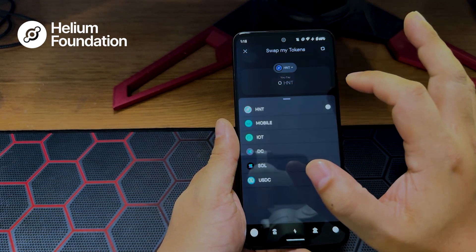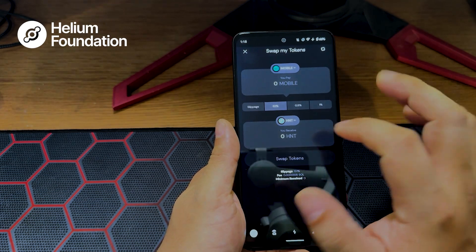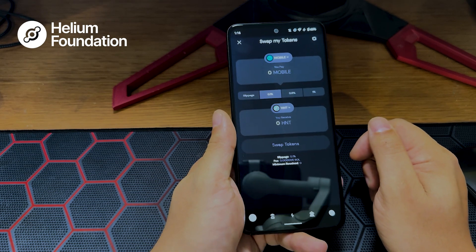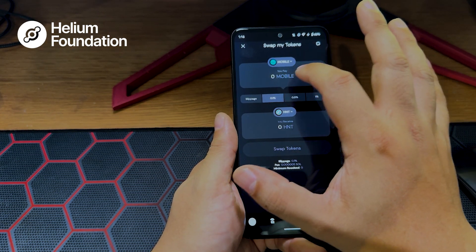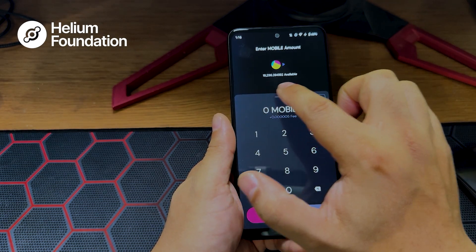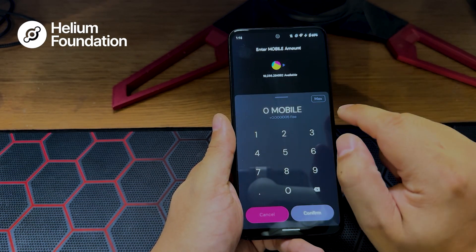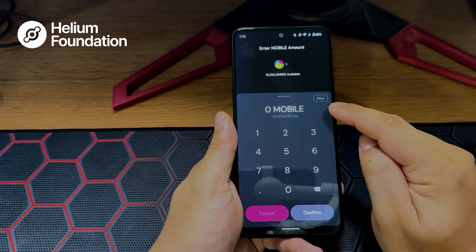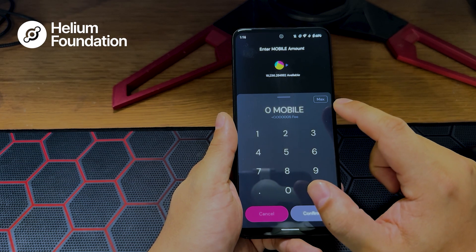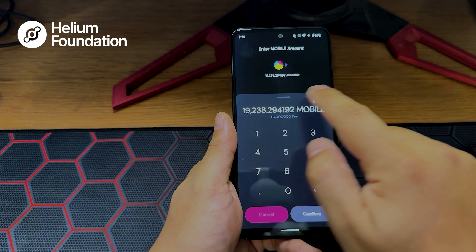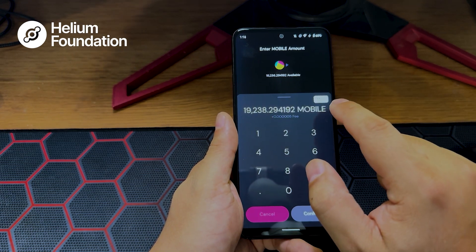Today we're going to pay MOBILE and receive HNT. For the amount, click where it says zero MOBILE, click in that little box, and it'll pop up. It'll tell you your available balance right there, and you can input how much MOBILE you want to swap. You'll also see a max button — anytime you want to swap all of a token, you can conveniently select that. It'll populate all of the tokens in your wallet and they'll be swapped to whichever currency you chose.